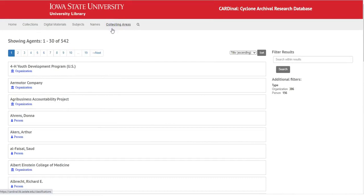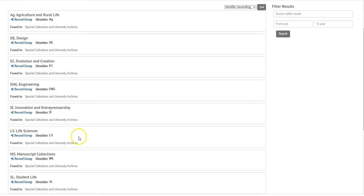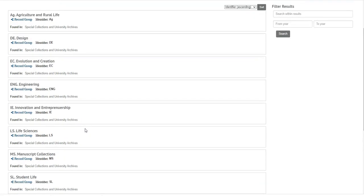The collecting areas are the major subject areas that we collect. There will be some overlap. We also have it broken down into manuscript collections, which are the same types of materials as in university archives, but they do not originate from the university — they weren't created by university administration, office, department, unit, or research institutes. There are going to be both manuscript collections and university archives across all of the different collecting areas.